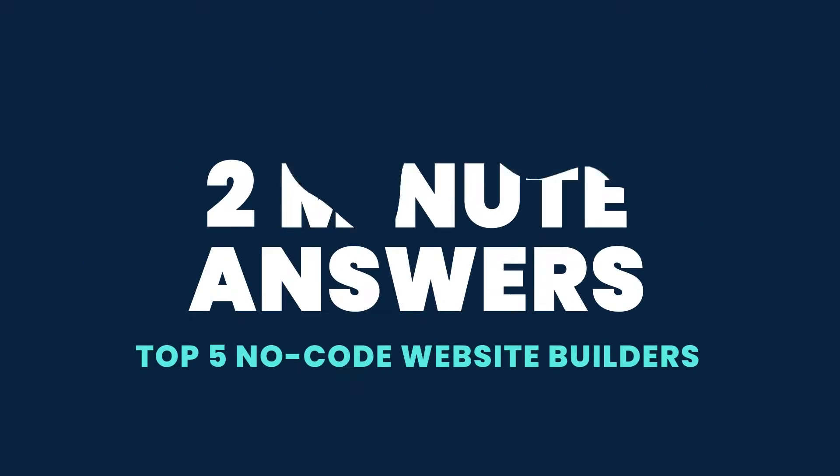Today we'll cover the top 5 no-code website builders you can use for your SaaS landing page in 2 minutes. So here we go.